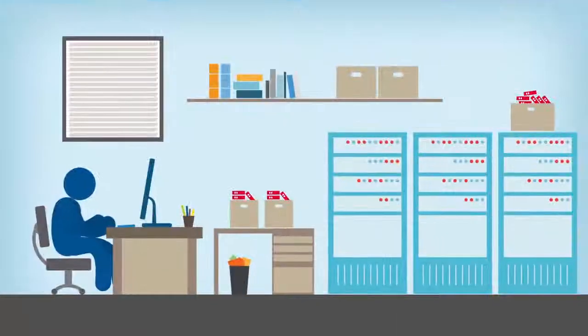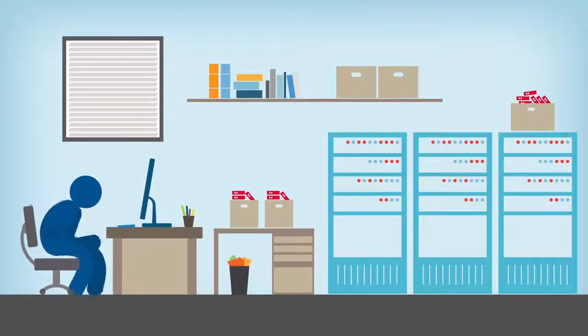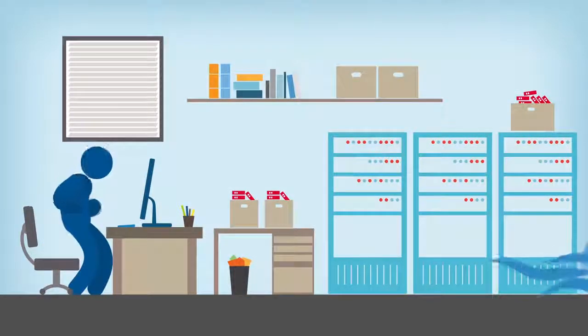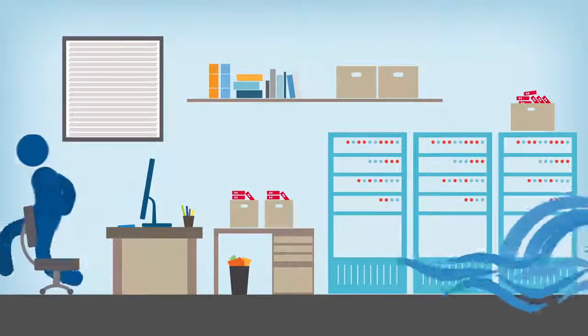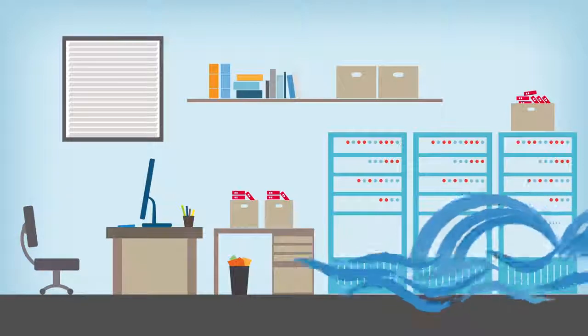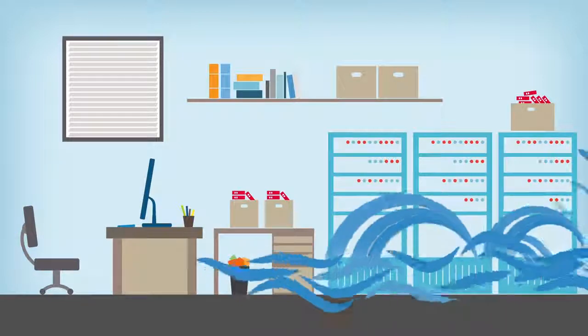As a healthcare IT professional, you know that one concern trumps all others for you and your peers: disaster recovery.